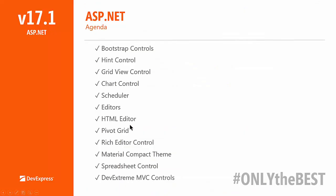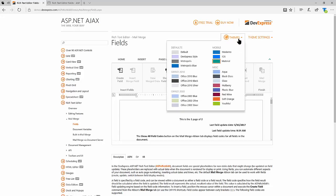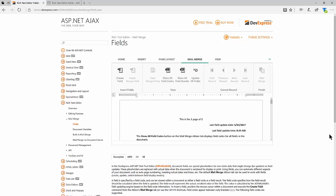That brings us to some changes to themes. We've got a new material compact theme. The material theme is based on Google's material design — it has nice animations, some nice base colors, and that soft, rounded aesthetic. When we first introduced this theme, people liked it but said the large paddings were really designed more for mobile devices. On desktop they didn't want to waste so much space. So in 17.1 we've got the material compact theme, which is essentially the material theme but with smaller paddings that are better for the desktop.